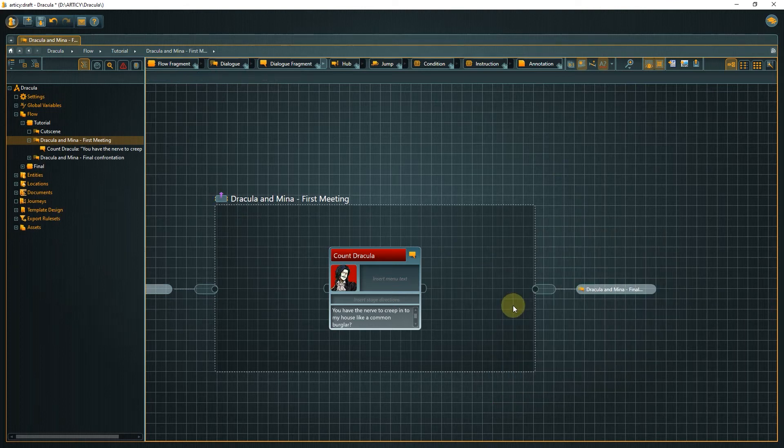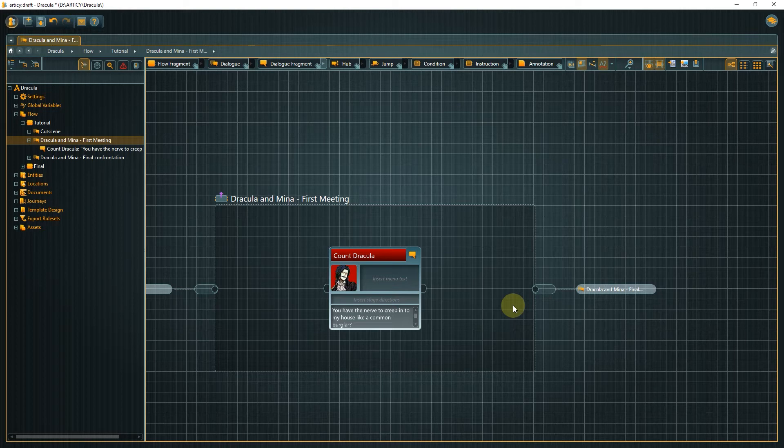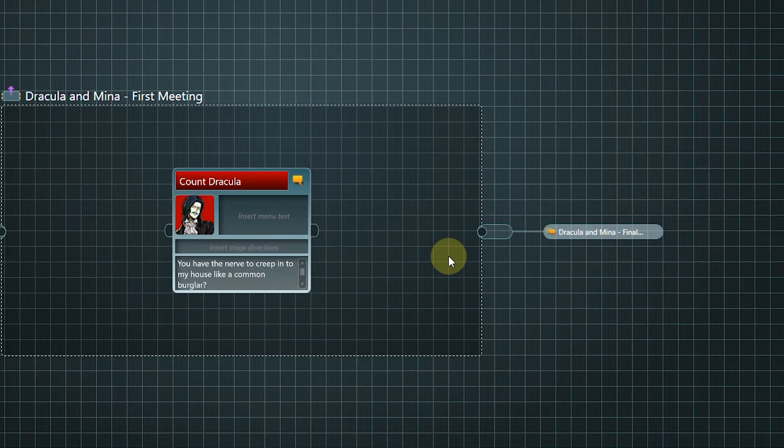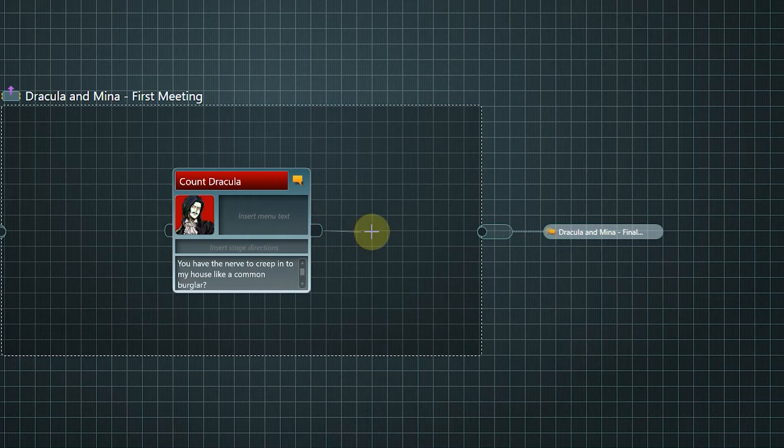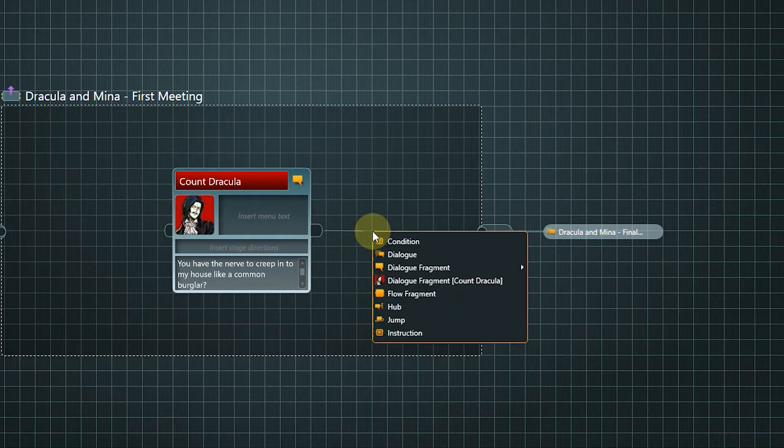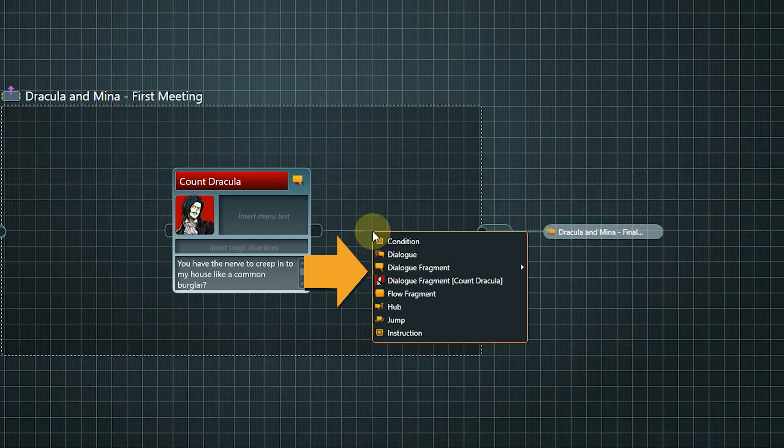Thankfully, there is an easier and much more intuitive way to create new nodes in a dialogue flow. Drag out a connection from the output pin of the first dialogue fragment. When releasing the mouse button, a context menu appears with options for creating new nodes, including dialogue fragments and even dialogue fragments with filled out speaker information.